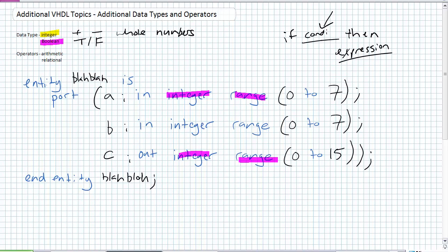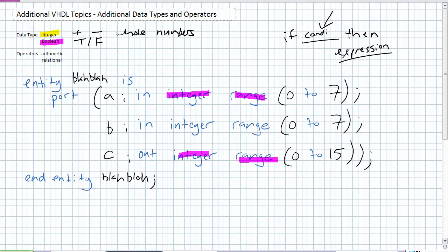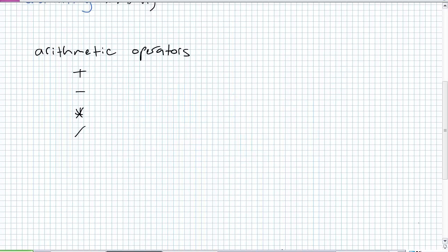These newer operators - we have been limiting ourselves to nots, ands, ors, nands, nors, exclusive ors, exclusive nors. But in reality, there are a bunch of other operators. The most powerful of them are these arithmetic operators. If I've got the number A, which is an integer, and the number B, which is an integer, and the output C, which is also an integer, I could potentially add A and B, subtract A and B, multiply A and B, divide A and B, and get out an output C. So there's your basic arithmetic operators.